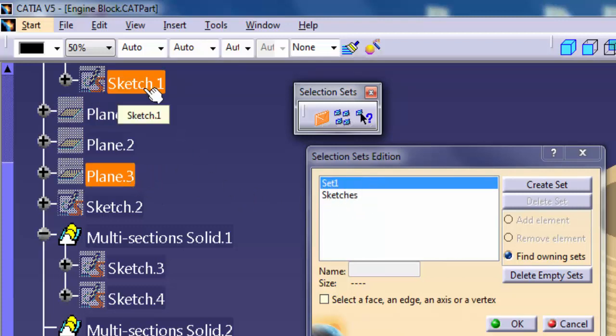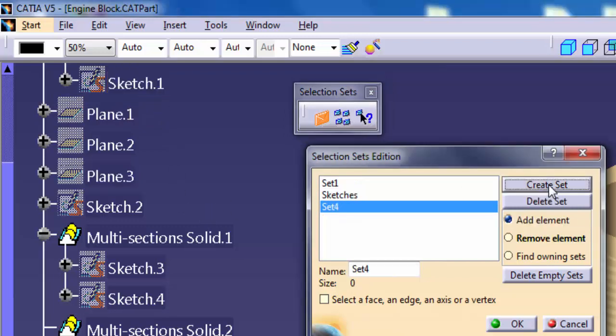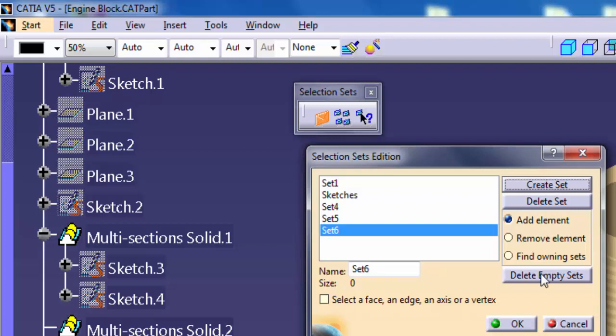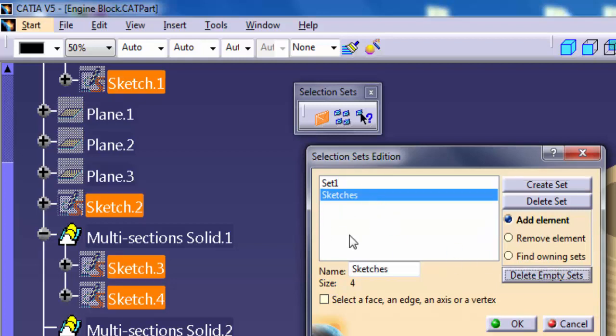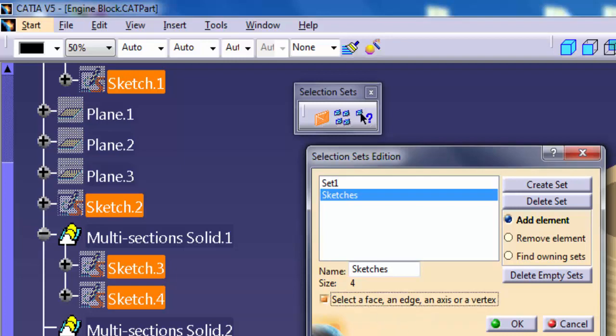Delete Empty Sets: Use this to remove all the sets that do not contain geometry. Select a face, edge, axis, or vertex: Use this to select these element types rather than selecting an entire part body or feature.